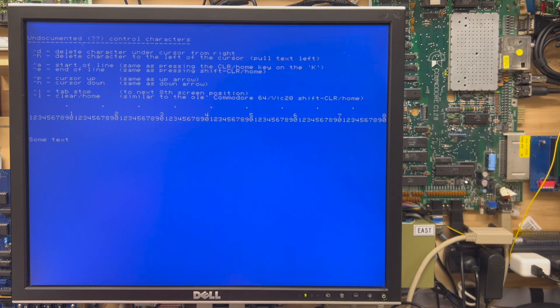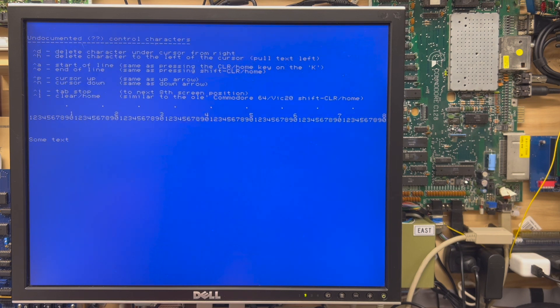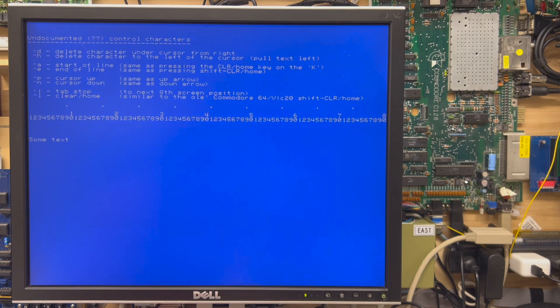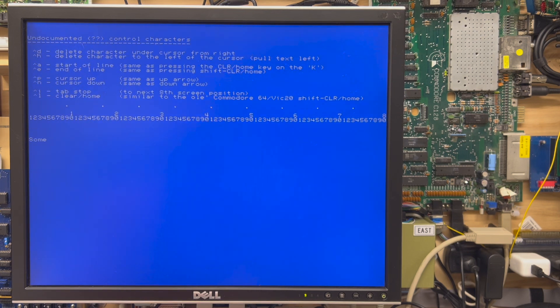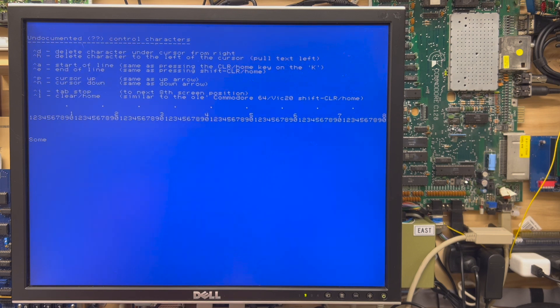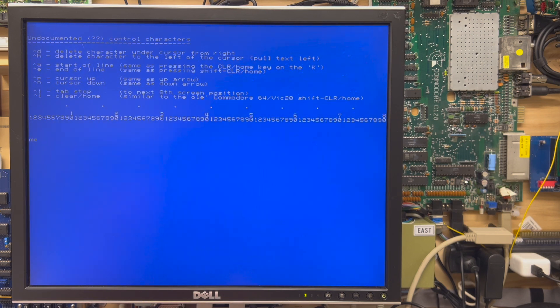Control D deletes a character under the cursor from the right. I'll demonstrate here. Control H is D, okay? Control H is a normal backspace, which of course takes the rest of the line with you.